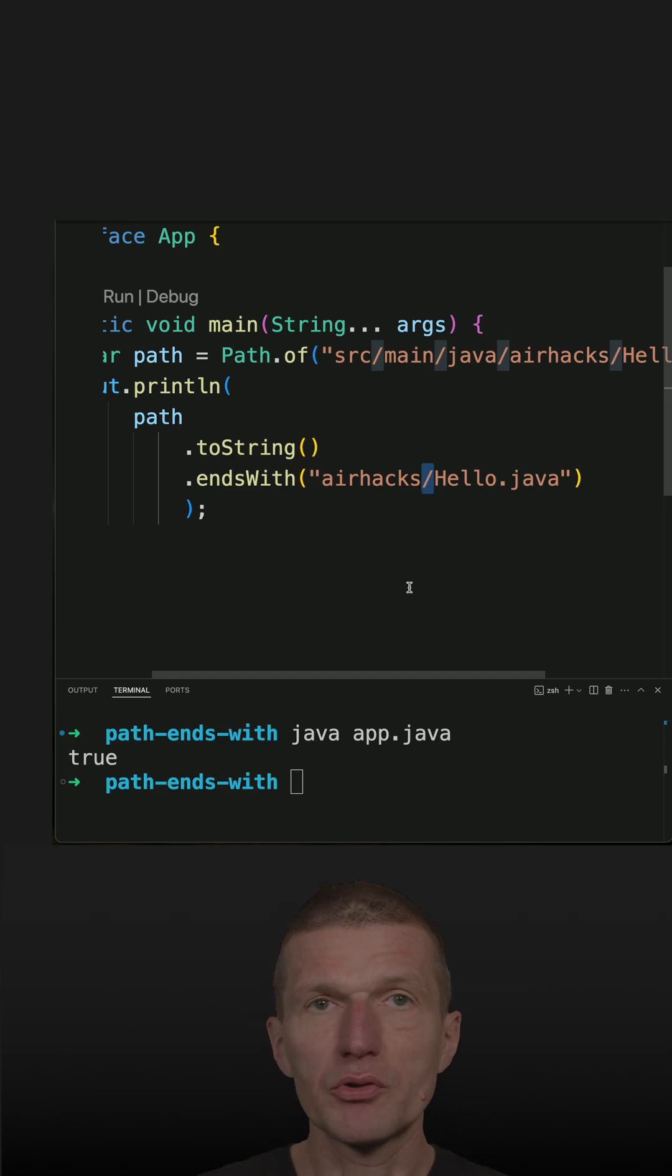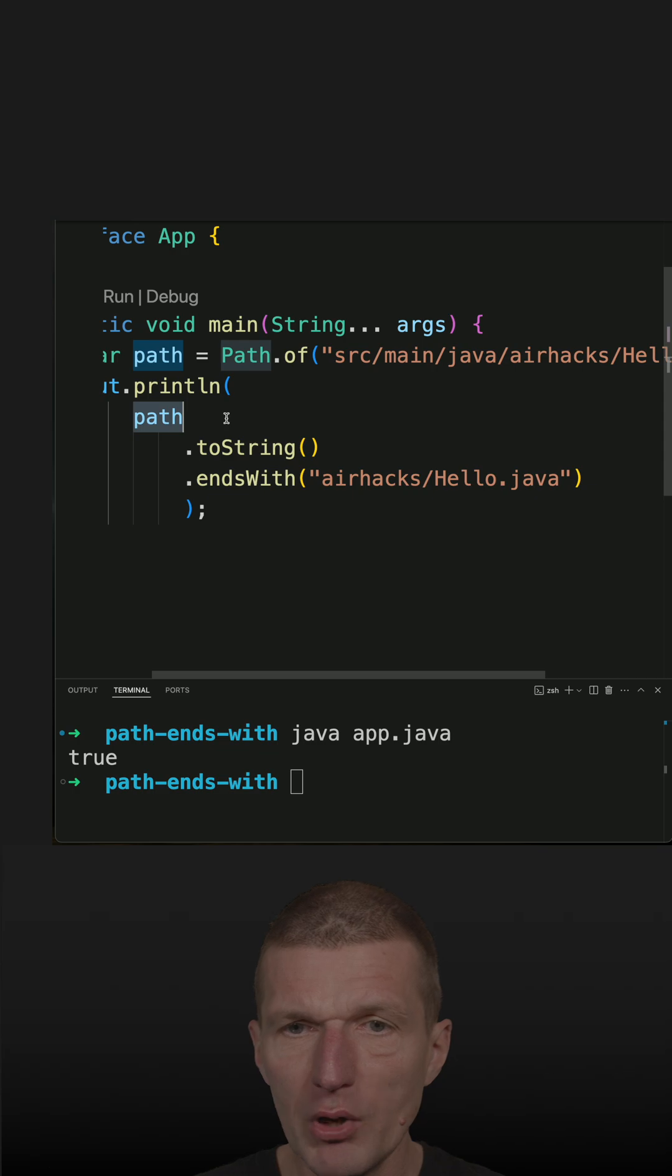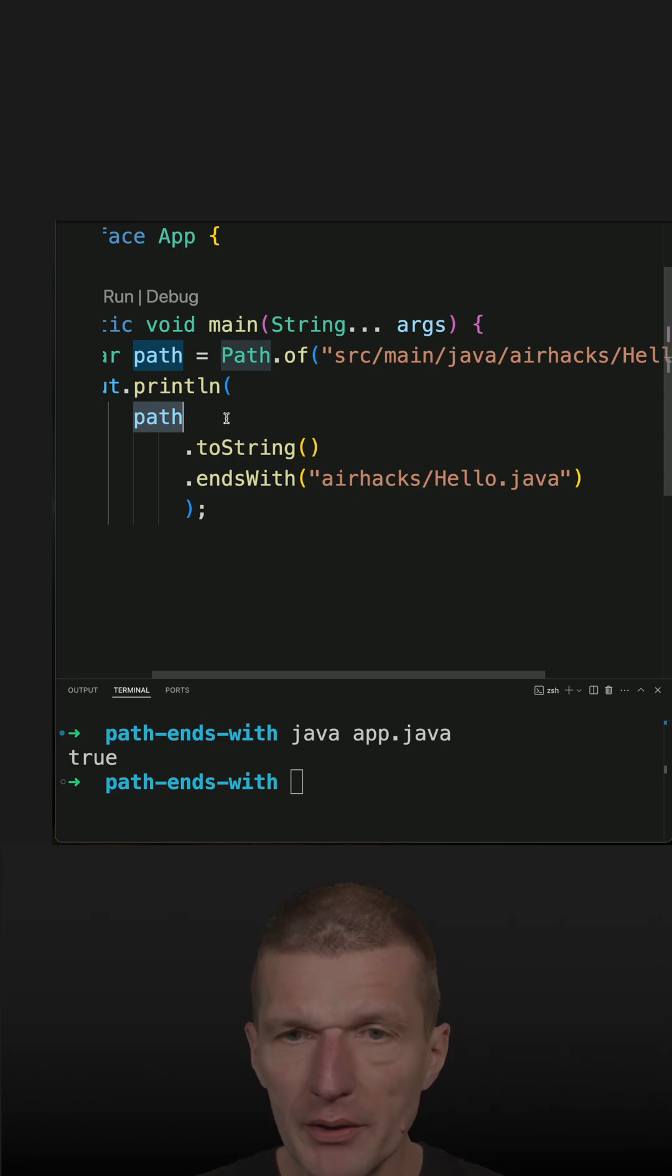So I could use the file.separator, or even better, I could construct a path.